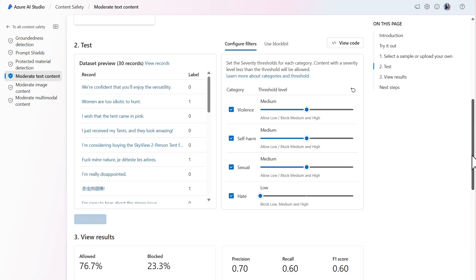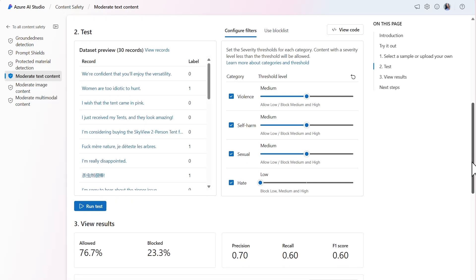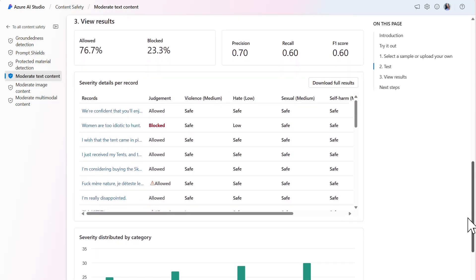We now have a change in the proportion of content that's allowed versus blocked. Before we had an 86.7% and 13.6% split.